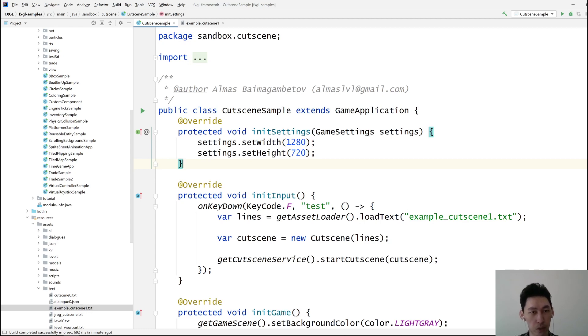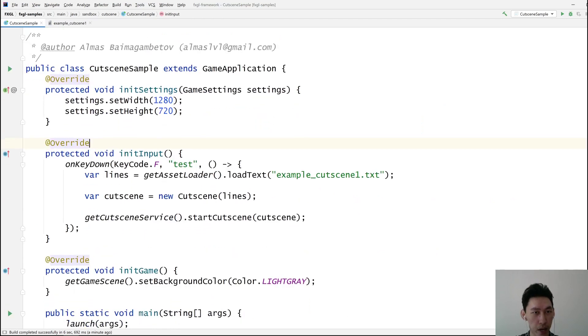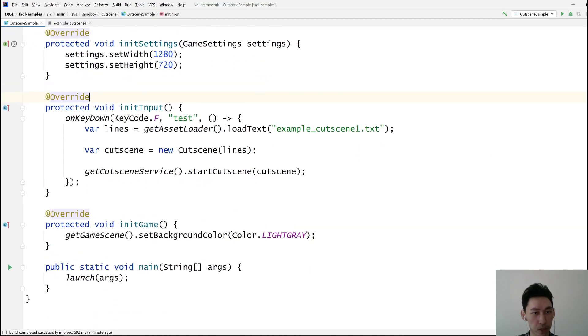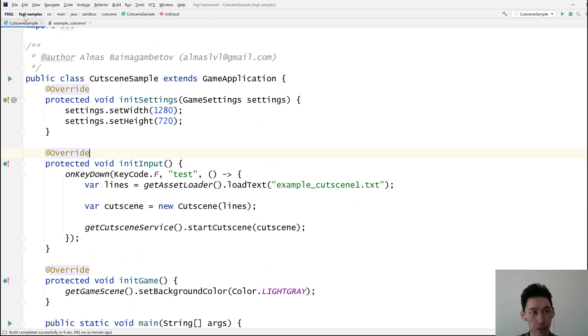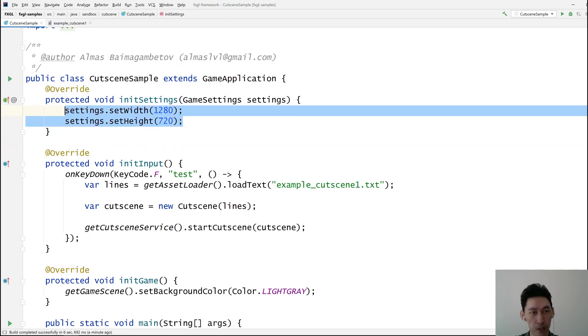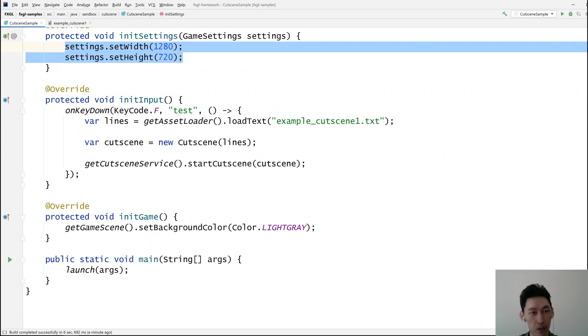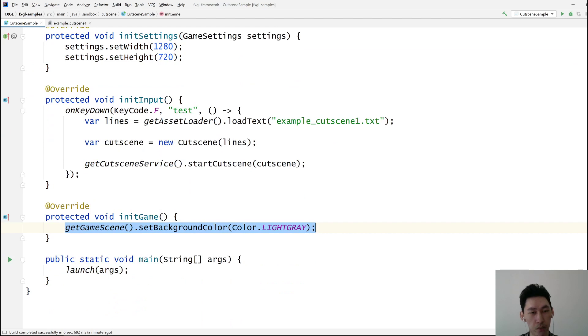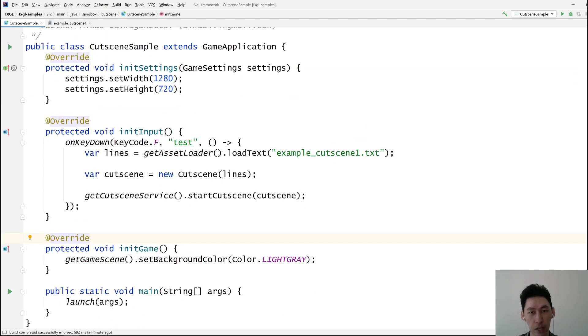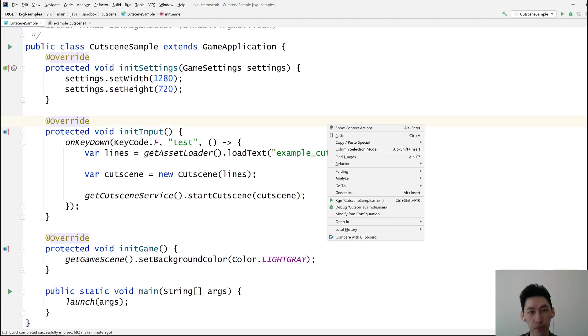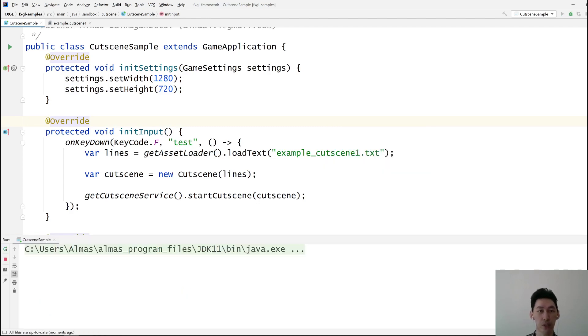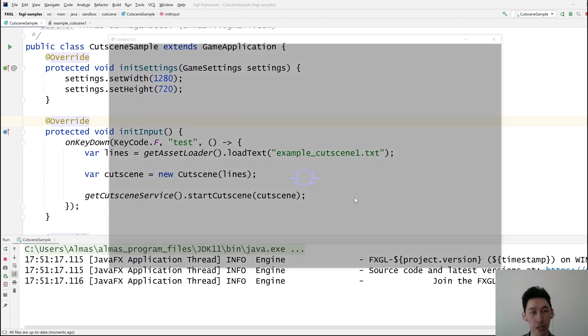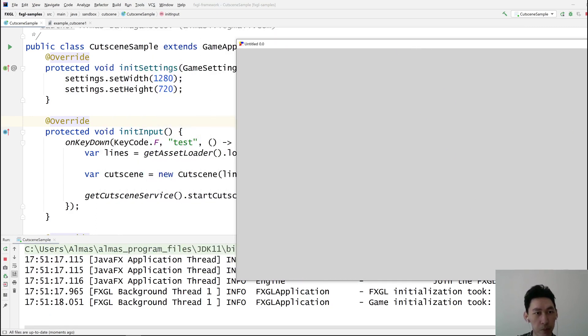So first of all, this is what we have. It's a sample for the cutscene from the FXGL samples module. This is self-explanatory. We just set the background color of the game scene to light gray. Let me run the game and you'll see a window which is 720p with light gray background for the game scene.